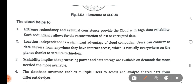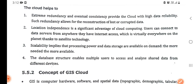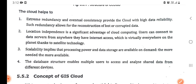Cloud computing is location independent — that is a significant advantage of cloud computing. It is totally independent, so it does not matter what location you are in. Scalability implies that processing power and data storage are available on demand — the more needed, the more available. For example, if you need to store 5GB of data, you can store it, and the scale is available on demand.